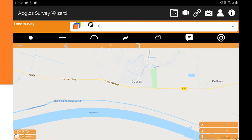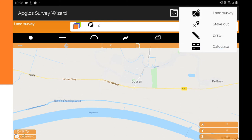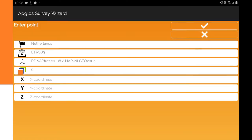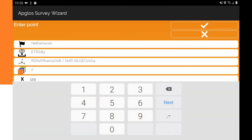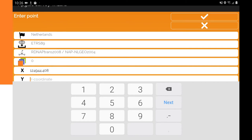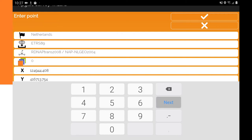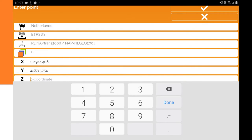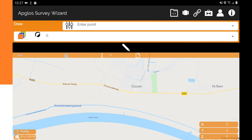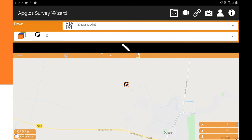The second method of putting the property line data in AppLoss Survey Wizard is doing it manually. For that we go to the draw screen and we are going to enter a point. We fill in the X coordinate and the Y coordinate. Normally in your property line coordinates there is no Z coordinate, but here we fill in a zero. Then you click OK, and as you can see a point is given.